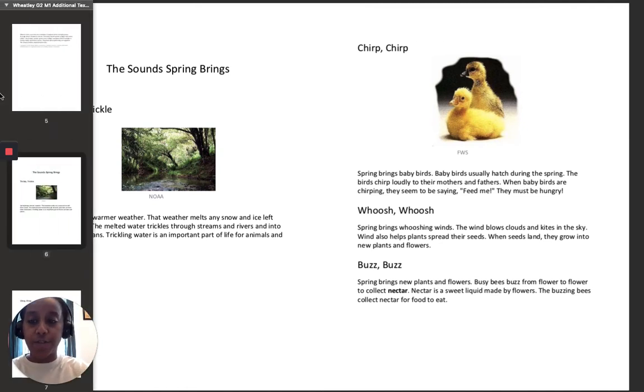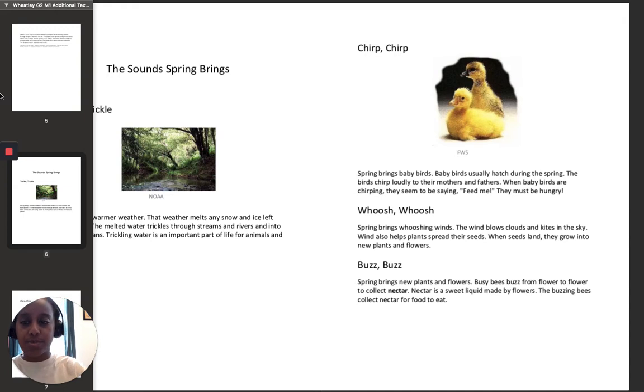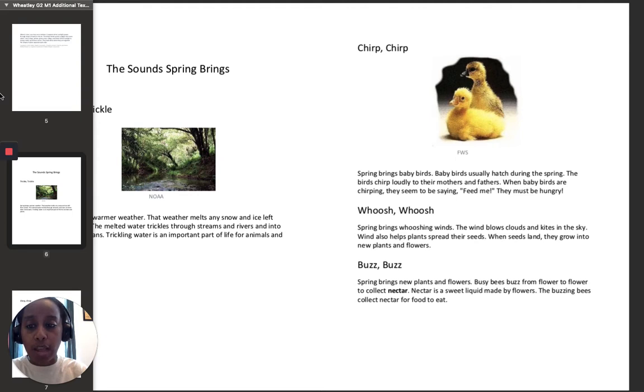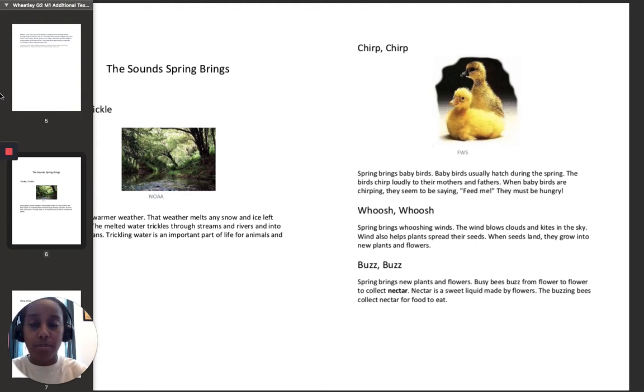Watch me as I do the first step to find the author's purpose in The Sounds Spring Brings. When I'm trying to tell what the author's purpose is, I need to know why the author wrote the text. So the first step is to tell what type of text it is.